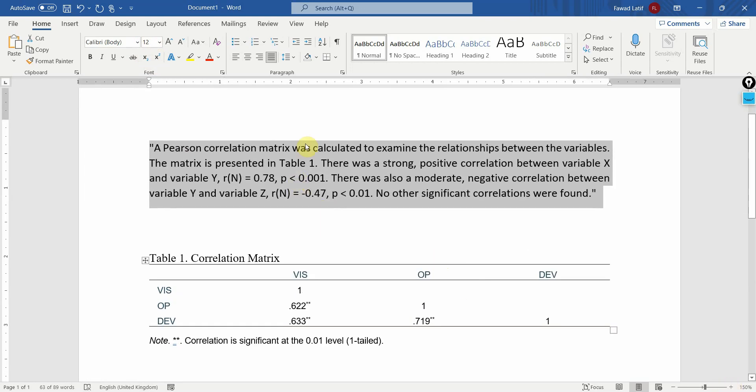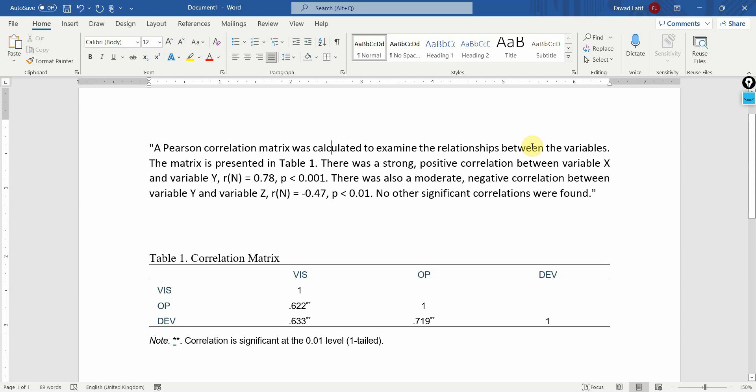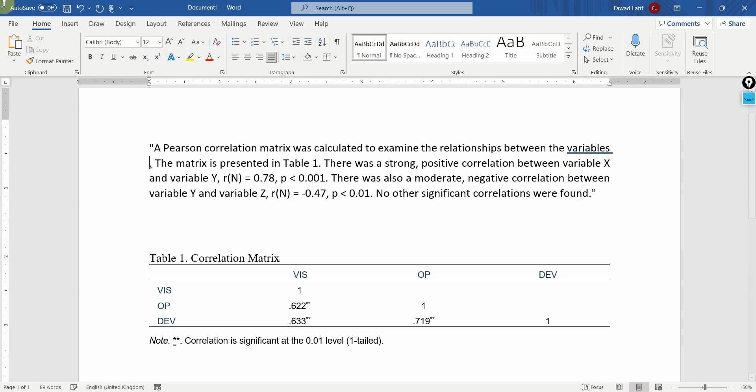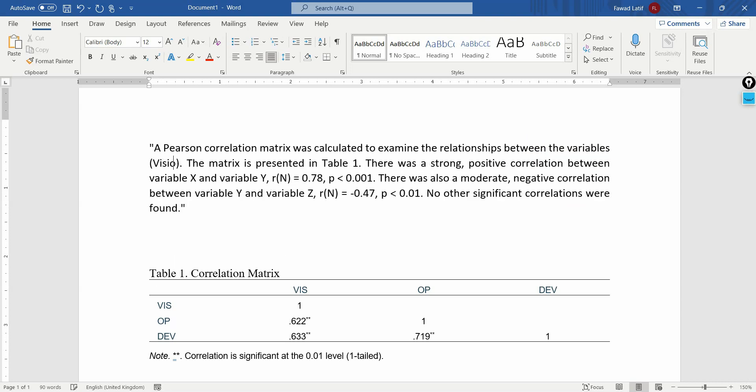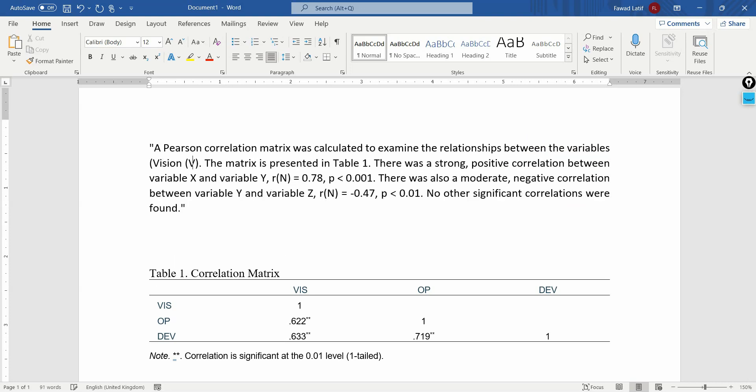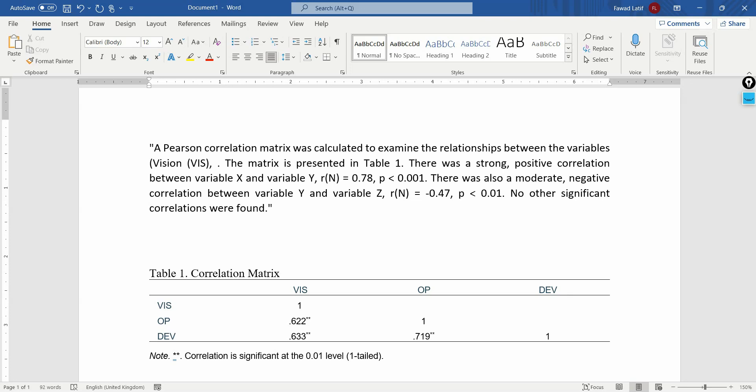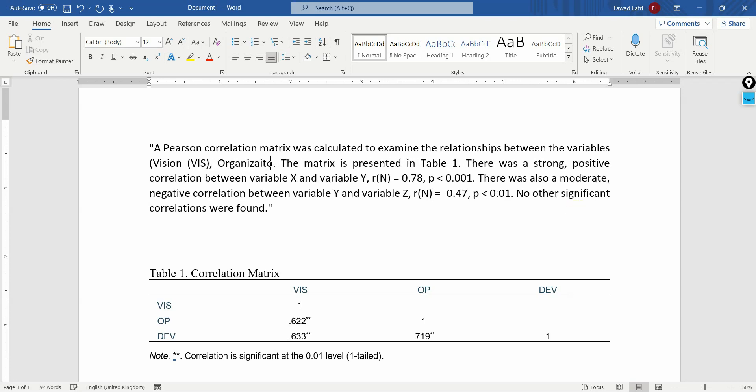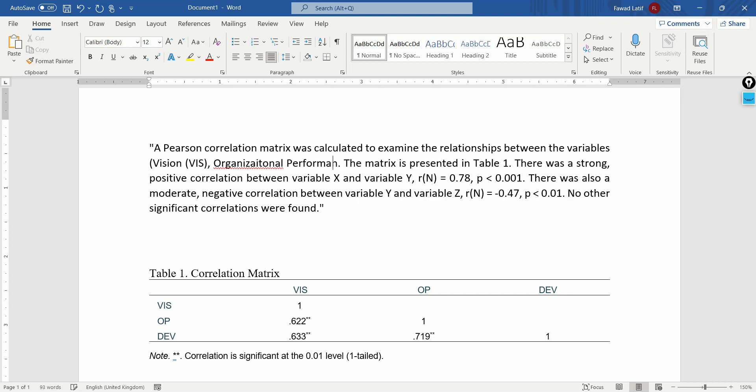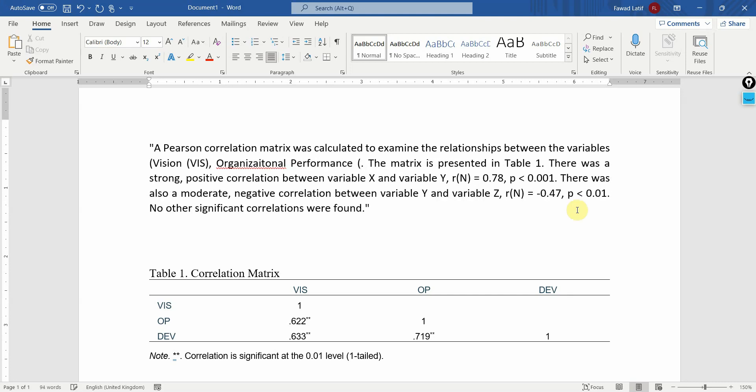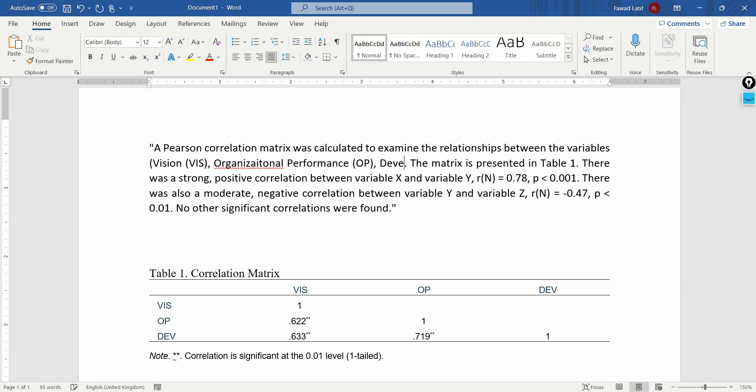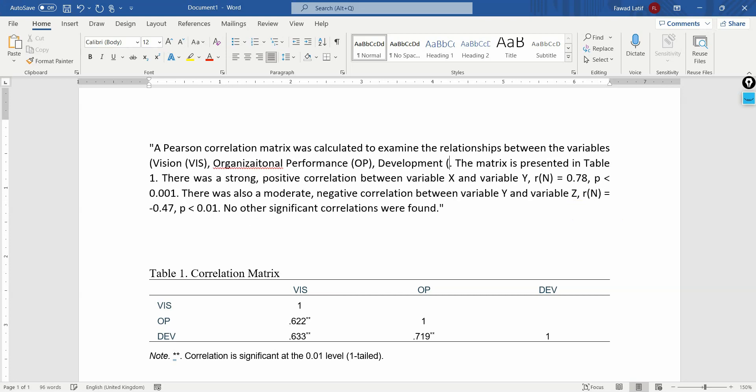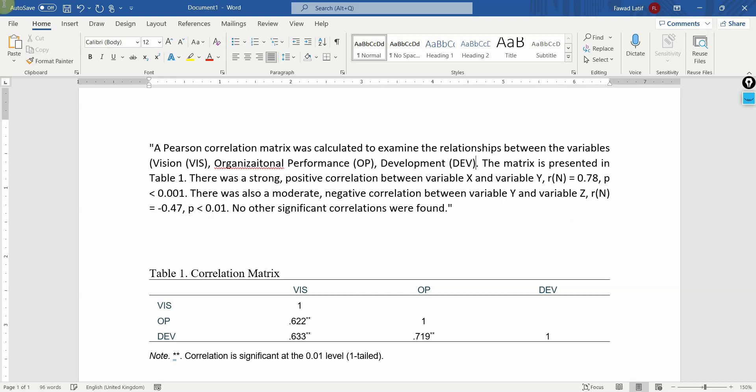A Pearson correlation matrix was calculated to examine the relationship between variables. Which are your variables? Let's put them here. Vision. Organizational performance. You may change the order. Development. The matrix presented in table one.